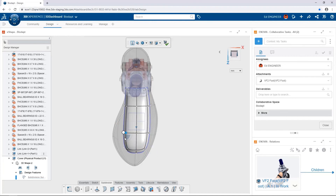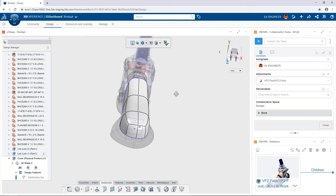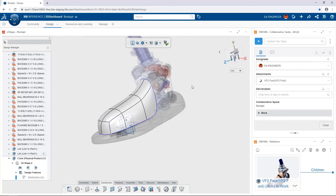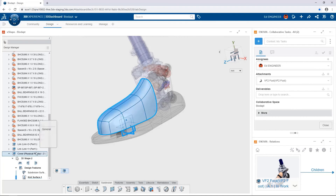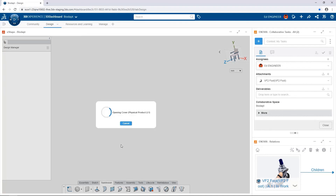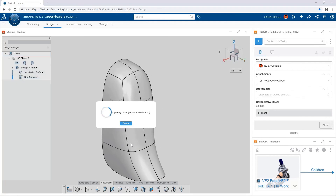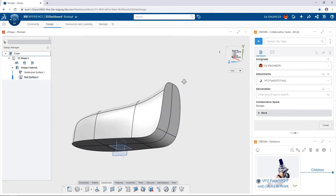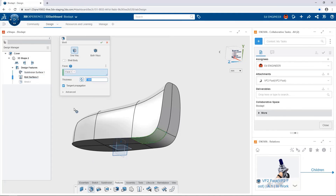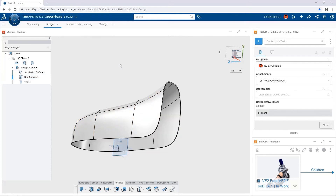Now turning off symmetry, we begin to sculpt the design by pushing and pulling on various areas of the cover to create a more organic-looking shape that is functional but matches the aesthetics of the sole plate. After saving the model, let's open the cover in its own window. To achieve the lightweight goal, we'll select the face and use the Shell command to create a thin-walled part. Tangent propagation selects faces tangent to the selected face, and we add a shell thickness of 1 millimeter to the inside of the remaining faces.